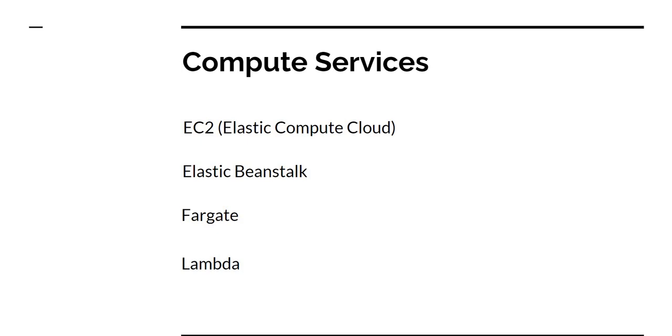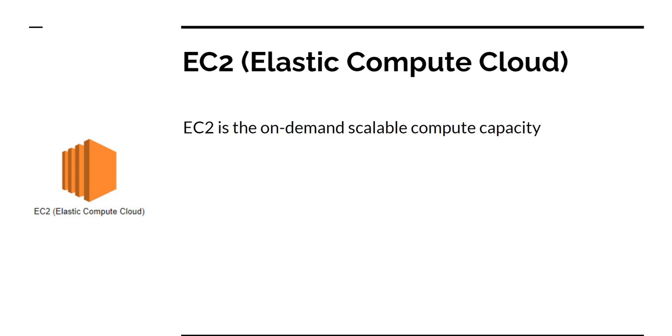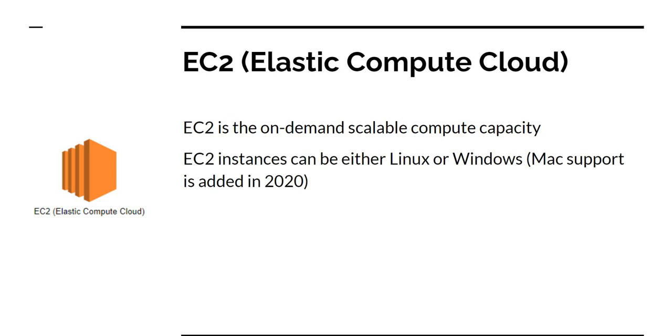So first, let's look into what is EC2 or Elastic Compute Cloud. EC2 is the on-demand scalable compute capacity. EC2 instances can either be Linux or Windows. I think in 2020 they added support for Mac as well. I'm not sure I would ever use Mac as a server deployment, but maybe for some development. In my experience, the main EC2 instances we've been using are mainly Linux and a little bit of Windows. As you've understood by now, EC2 instances are nothing but virtual machines where we get the entire machine to ourselves.